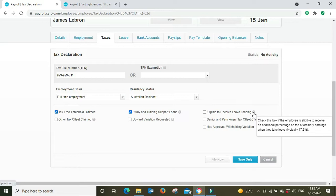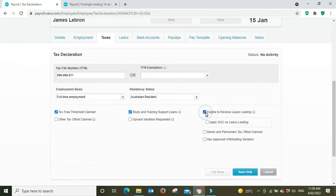If we hover over the question mark it says check this box if the employee is eligible to receive an additional percentage on top of ordinary earnings when they take leave, typically 17.5%. So we're going to tick that box. Then it gives the option here to add SGC which is your superannuation.